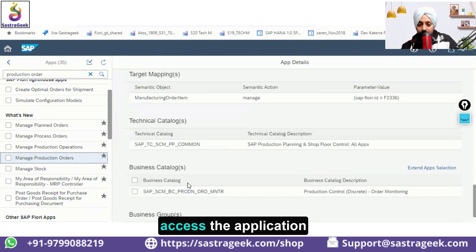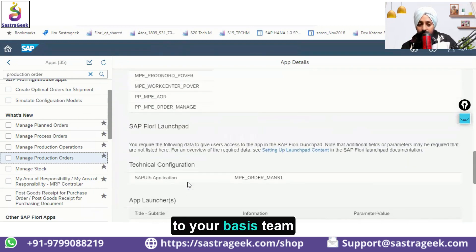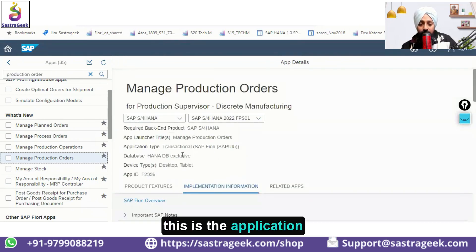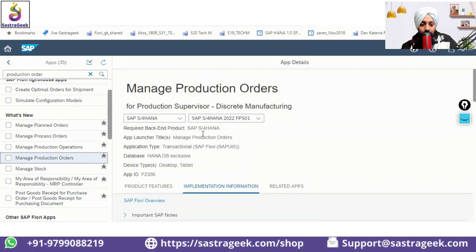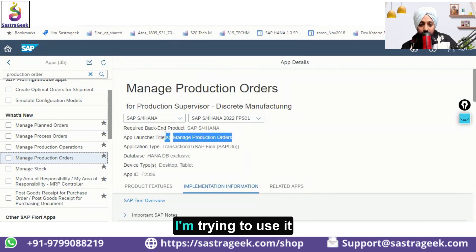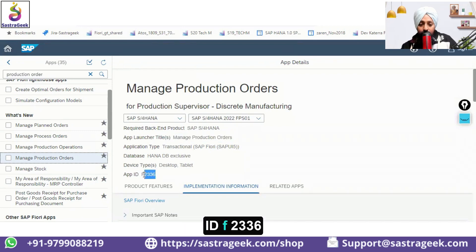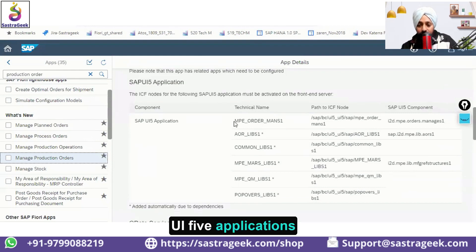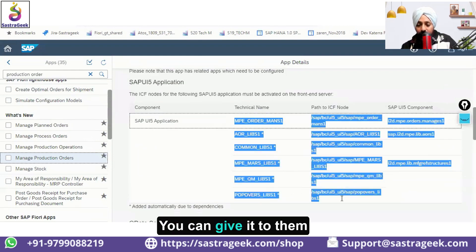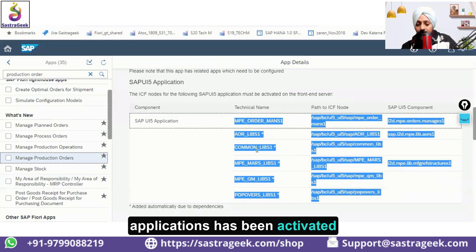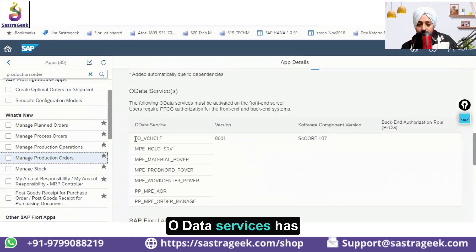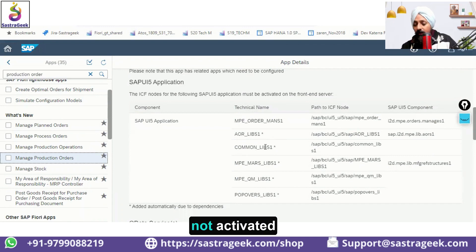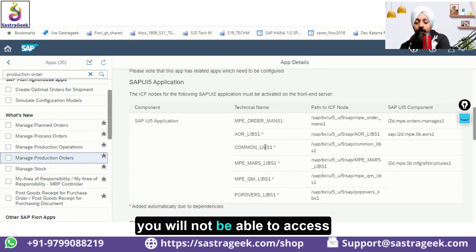If the role is assigned but you still cannot access the application, reach out to your Basis team. Tell them: 'This is the application — Manage Production Orders, application ID F2336. Can you check whether this UI5 application has been activated and whether these OData services have been activated?' If the OData services and UI5 services are not activated, you will not be able to access the application.